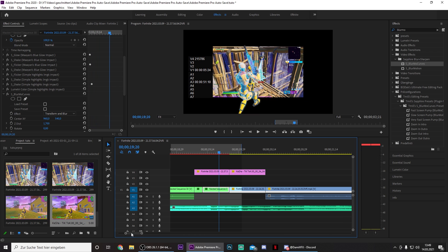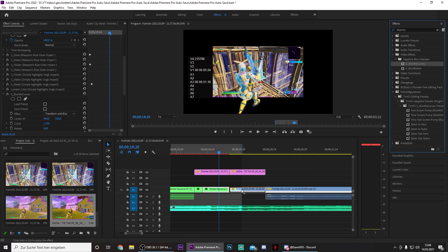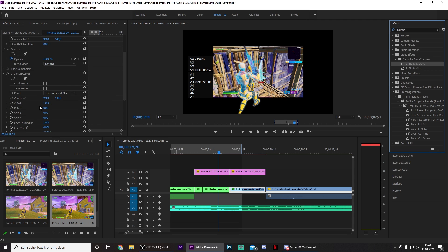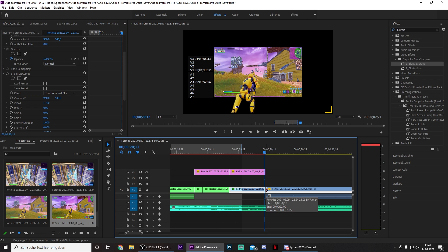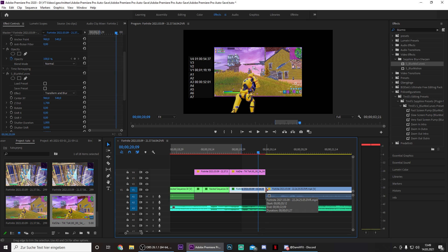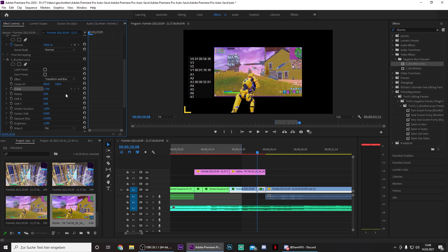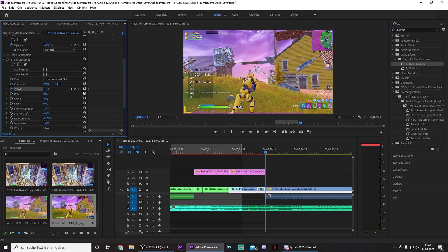Now you basically want to do the opposite thing for the second part of the transition. Put this to 1.7, then go to the end and go 8 frames to the left. Make a cut, and then put a keyframe in the beginning to 1.7 and turn it back to 1 in the end.